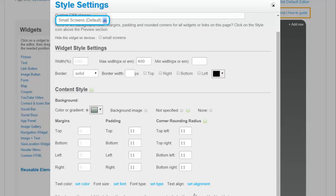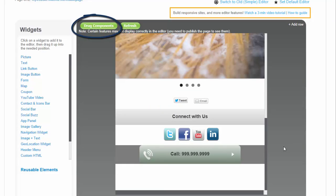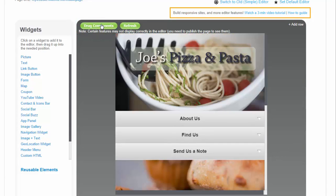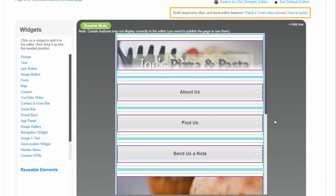Next, I'd like to rearrange a few items on this page. Let's click on the Drag Components button to enable the draggable mode.